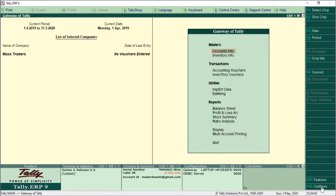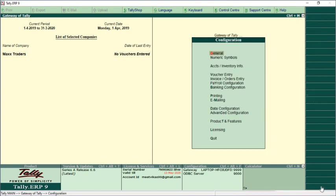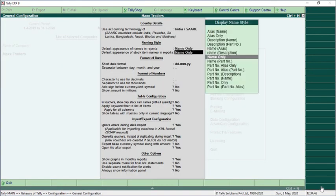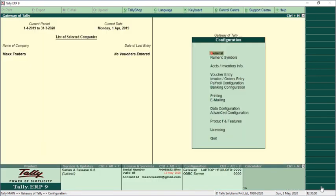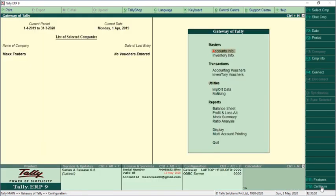Click Configure and make sure the setting 'Ignore Errors During Data Import' is marked as Yes. The next setting, 'Overwrite Vouchers', should also be set to Yes — it is No by default, so you have to change it to Yes and save. Once this is done, you can directly start importing data manually.